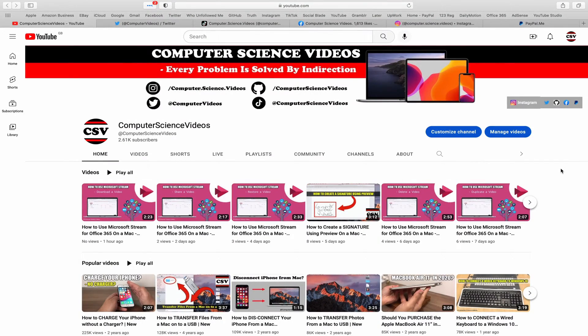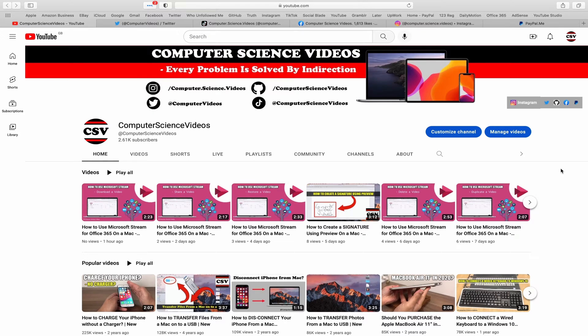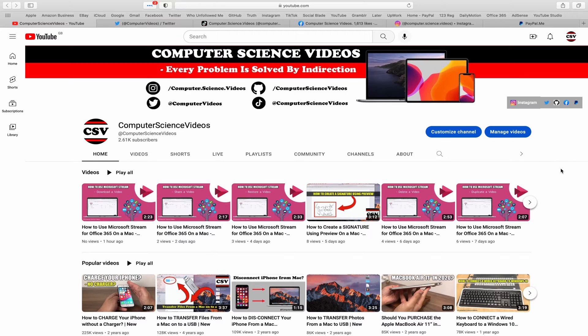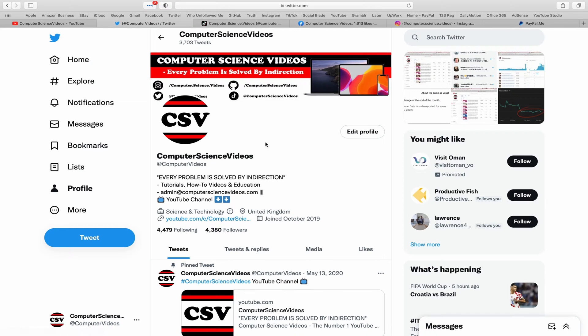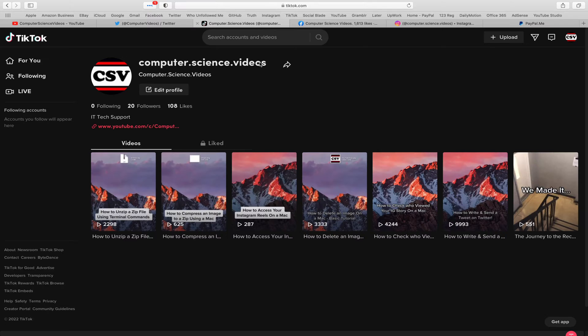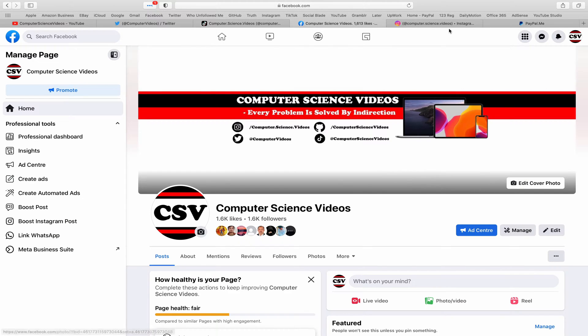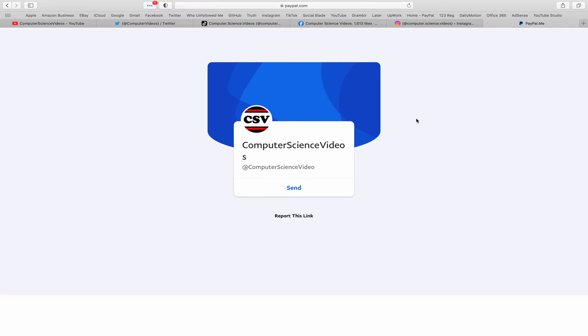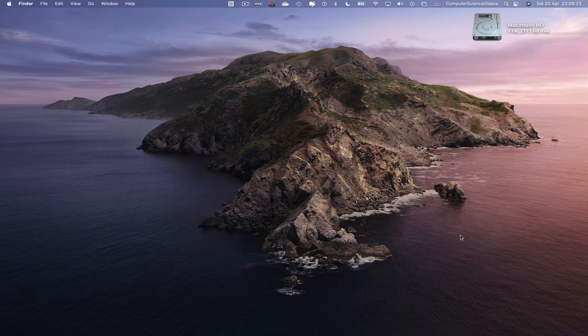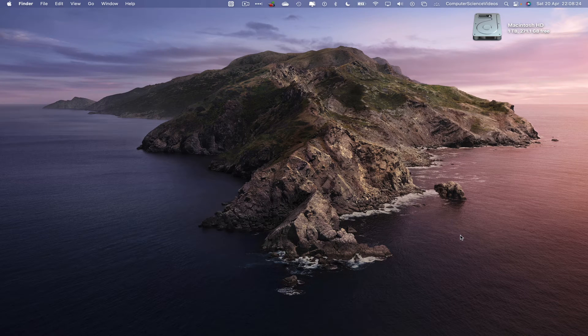Before I start this tutorial, I would like to say that you are more than welcome to subscribe to my channel Computer Science Videos, as we know every problem is solved by indirection. You can also follow my Twitter account, we are trying to grow as fast as ever. I'm on TikTok, we post videos here and there. Follow my page on Facebook, I'm also on Instagram.